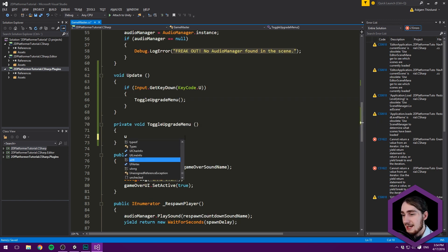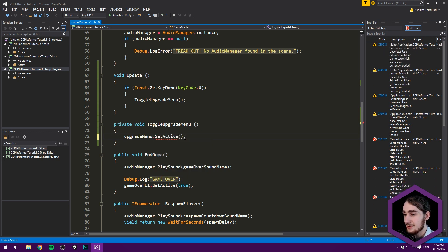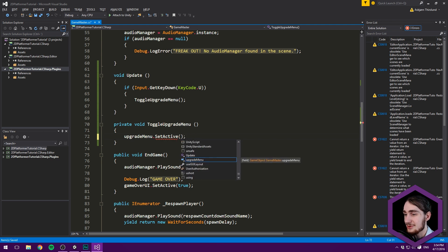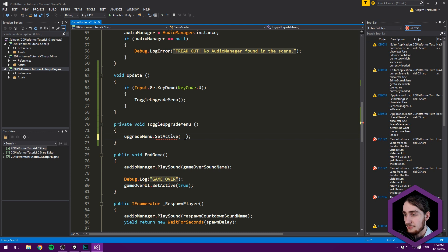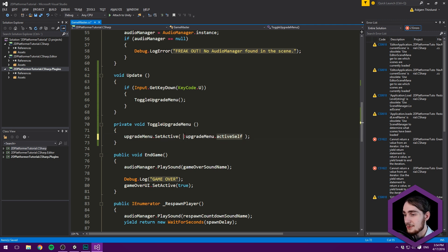Inside ToggleUpgradeMenu, we say upgradeMenu.SetActive and we don't want to pass false or true directly — instead we want to set it to the opposite of what it currently is, hence the toggle. We get the current active state using upgradeMenu.activeSelf — you need to use activeSelf because 'active' is deprecated. To invert it, we simply put an exclamation mark in front, which will inverse the boolean. That will toggle it correctly.